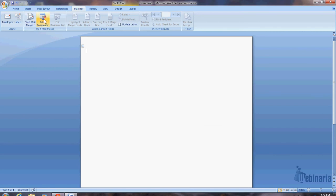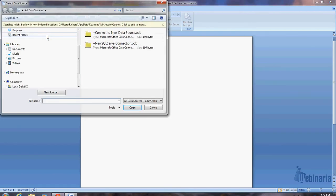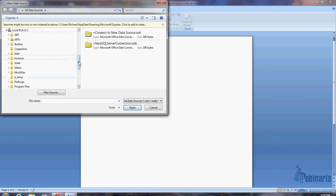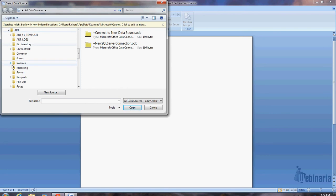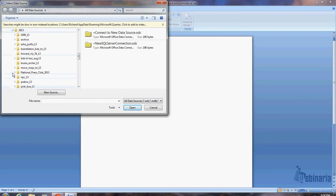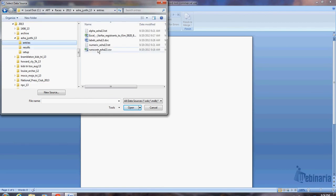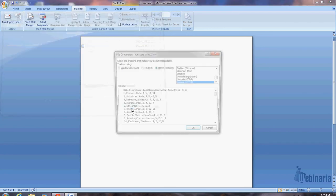Next thing I do is I have to give it a file which has all the recipients that we want to create these labels for. So I'm going to use an existing list, and this list is basically the run score file that I've created, the CSV file that has basically all the information like bib, name, shirt size, that sort of thing. So I go in to and get the file that I created. I'm just going to use one from a recent race, the Asha Jyothi race. And that's in 2013. And then it's entries. Like I said, I'm going to use the CSV file from run score.